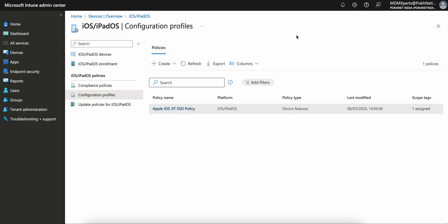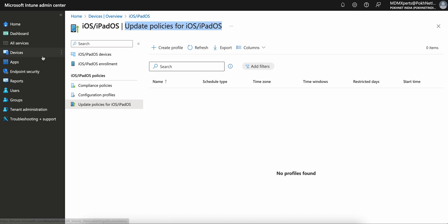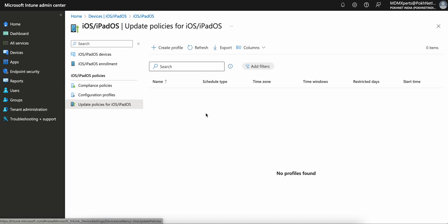Along with the passcode policy, if you want to configure with Declarative Device Management — in this video I will only cover iOS, how you can control the software on iOS devices, and how it's different from the normal update policy. As you can see on my screen, this is the update policy. If you go to Devices, click on iOS, you will see the update policy, and if you configure this policy it will only get applied to supervised devices. I'm going to show you how Apple DDM — Declarative Device Management — will work on non-supervised devices as well.